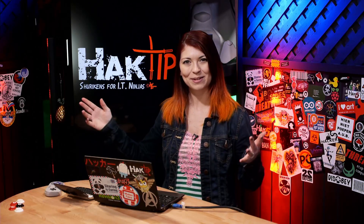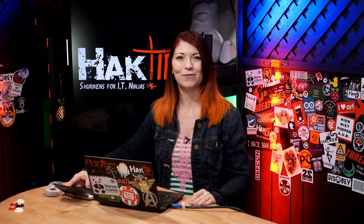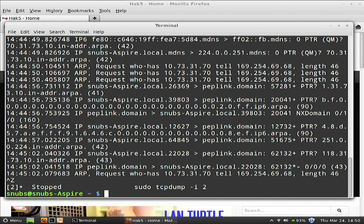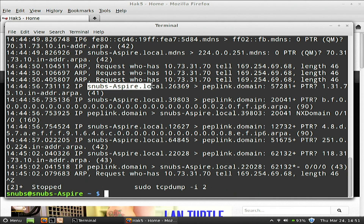We are back! Once TCP Dump has captured all of those packets that you want, you can hit Control-C to stop it. Now from left to right, let's explain what is going on in one of these packets. On the left you'll see the timestamp in hours, minutes, seconds, and milliseconds. Next is the protocol for the packet — that's going to be ARP or IP for this example. If available, you will see a port right after that. And lastly, you will see information about the packet. You may be wondering why you see names of computers like snubsaspirelocal or peplink.domain instead of IP addresses.